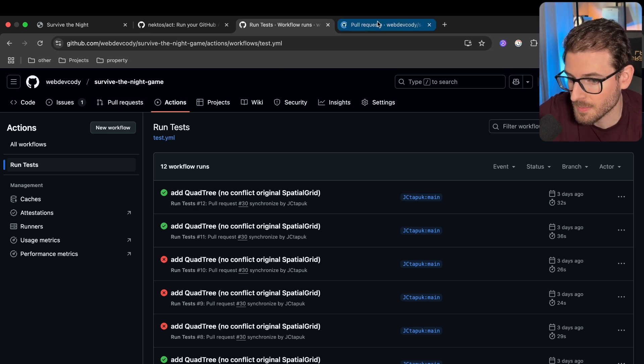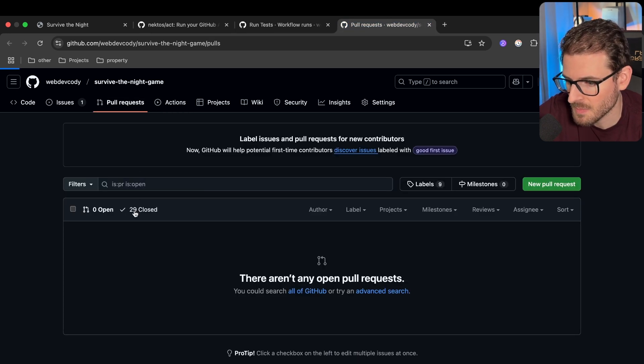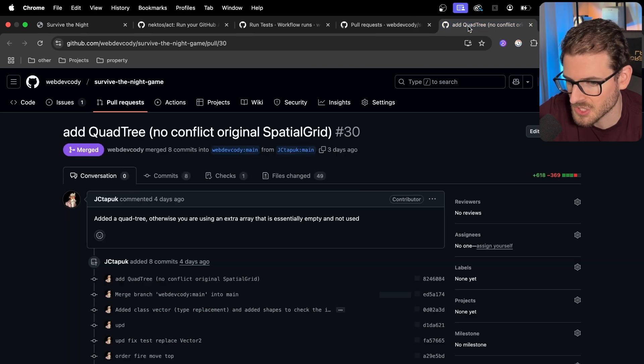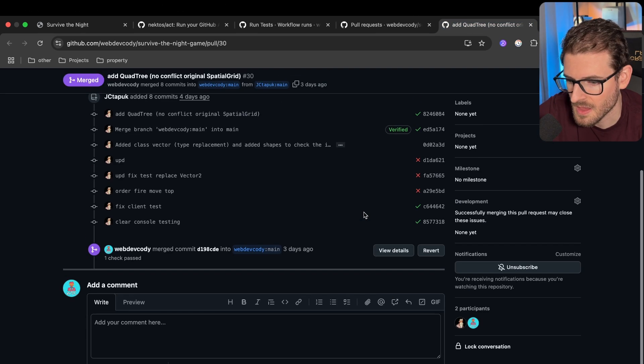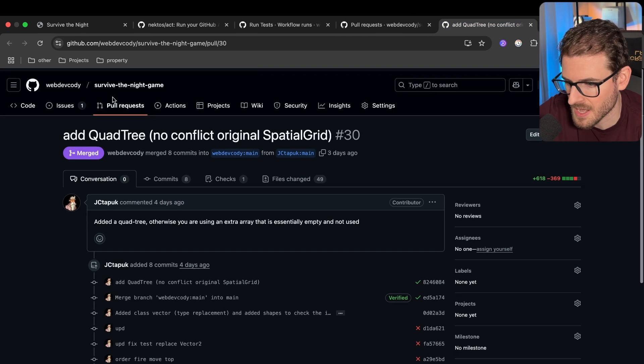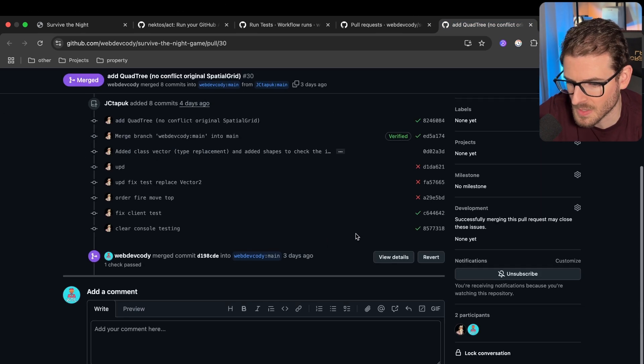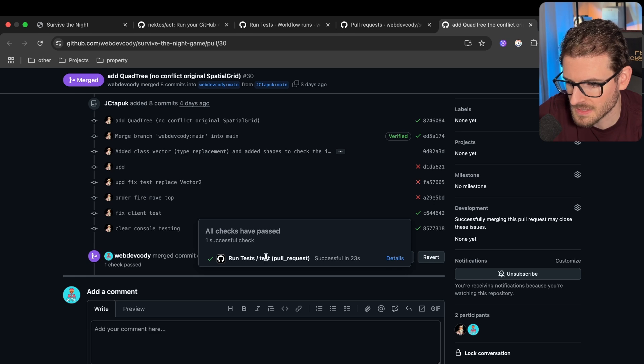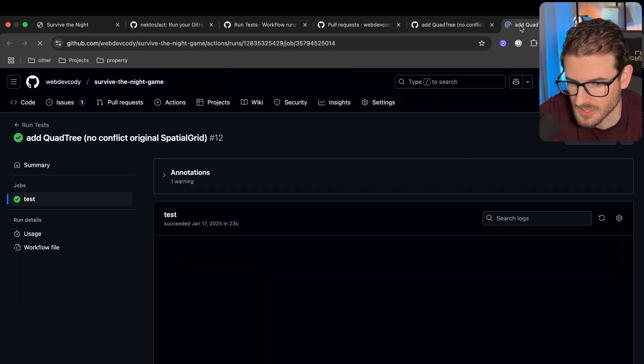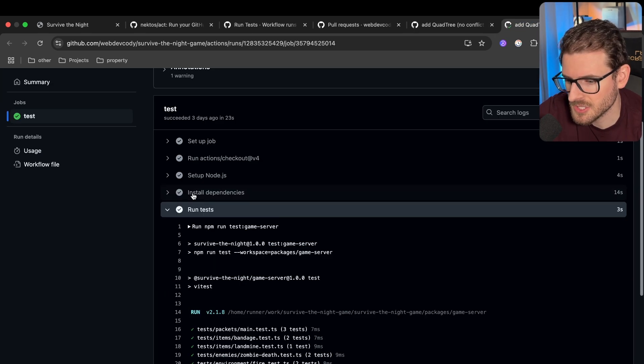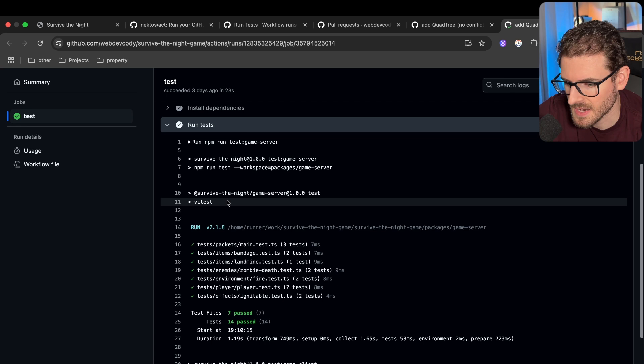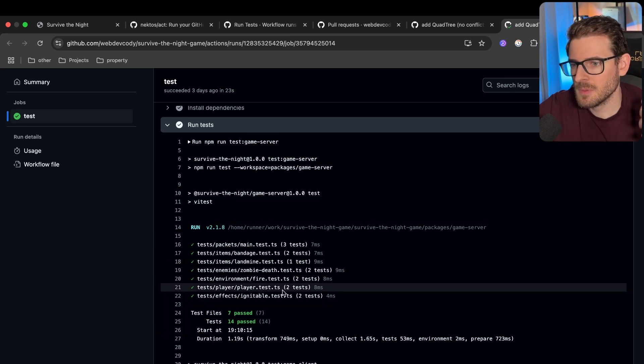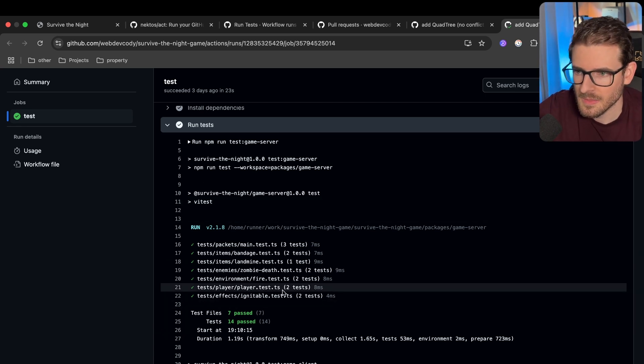And also when someone makes a pull request to your code base, you can write some GitHub actions to verify a couple things. For example, right here when someone made a pull request to my game, there is this test runner that runs. So let's just check this out real quick. And all this is doing is running V test over my code base just to make sure that if people contribute to my code, they don't break stuff.